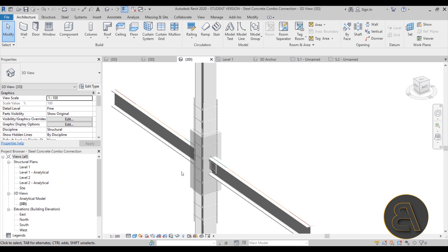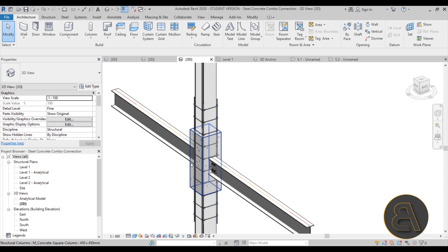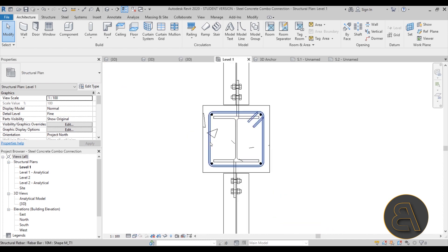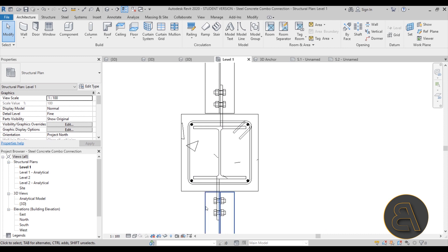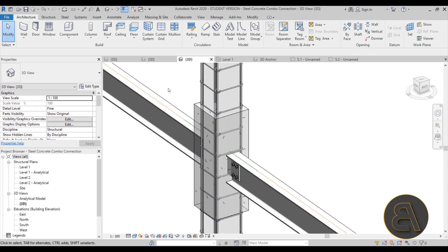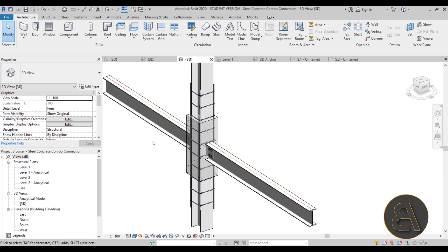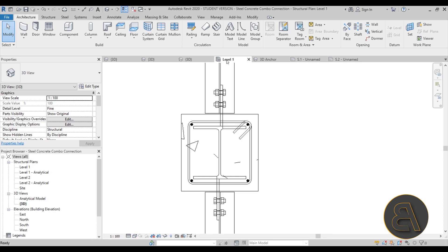We also have a really cool connection featuring a column that is part concrete, part steel - a reinforced concrete column with a connection to a steel beam. It's quite complex to model, so I show you how to do all of that. I also show you how to create this cool view where it looks like the concrete has been peeled away so you can see all of the steel elements inside in a 3D view.